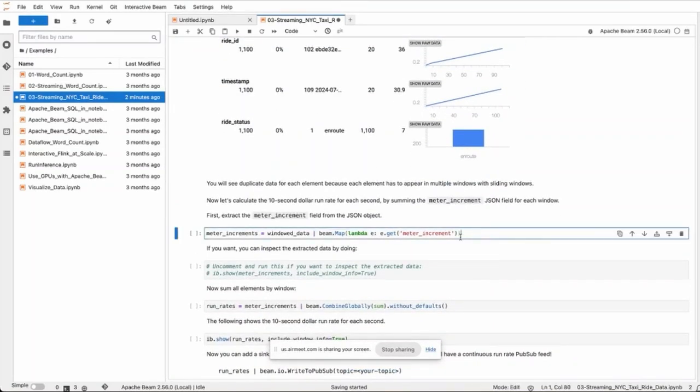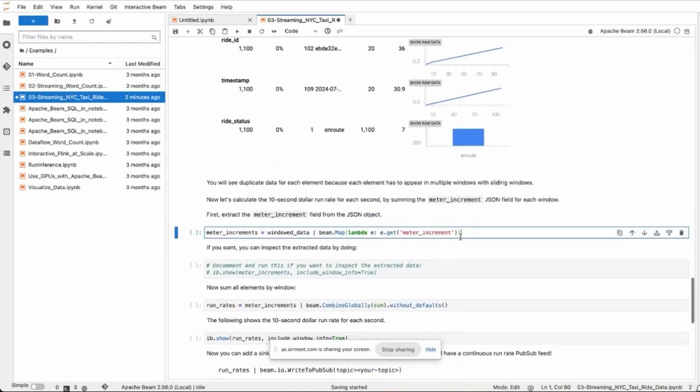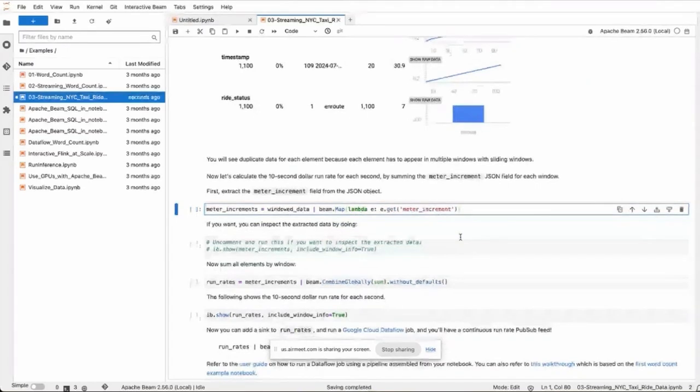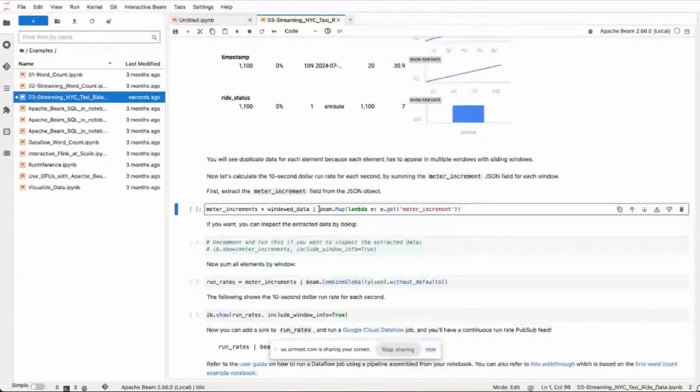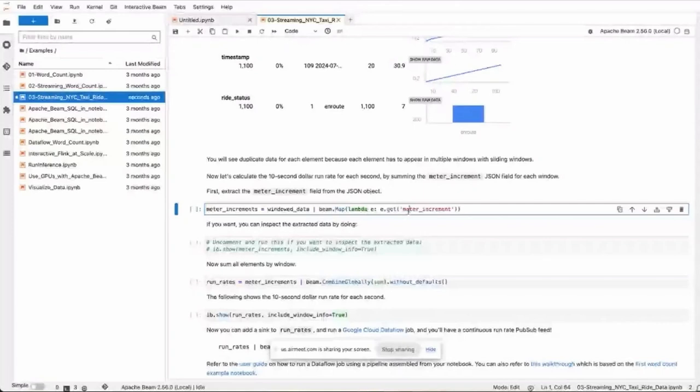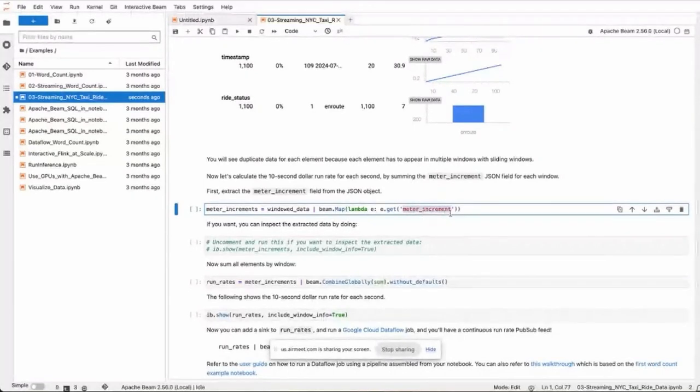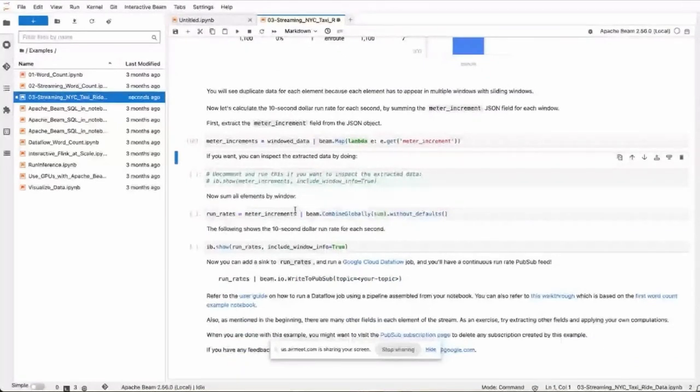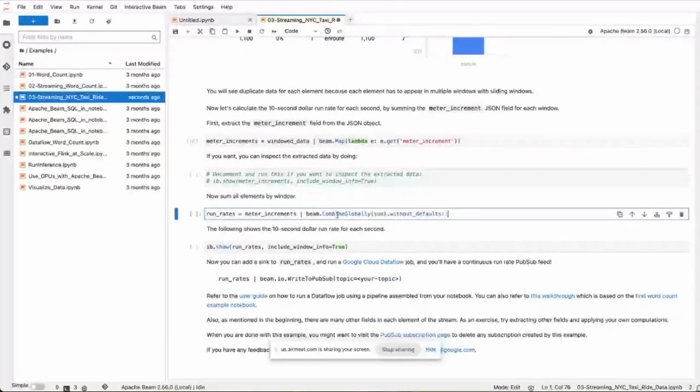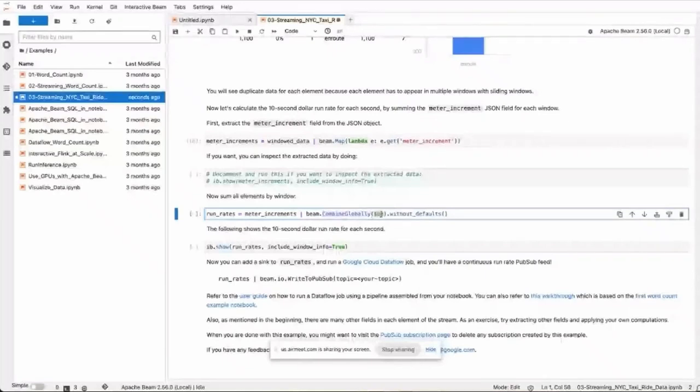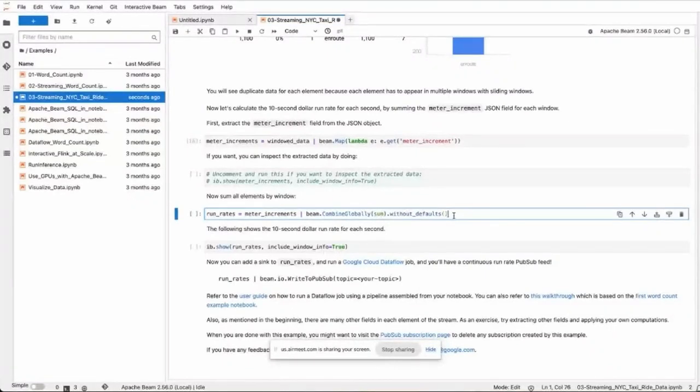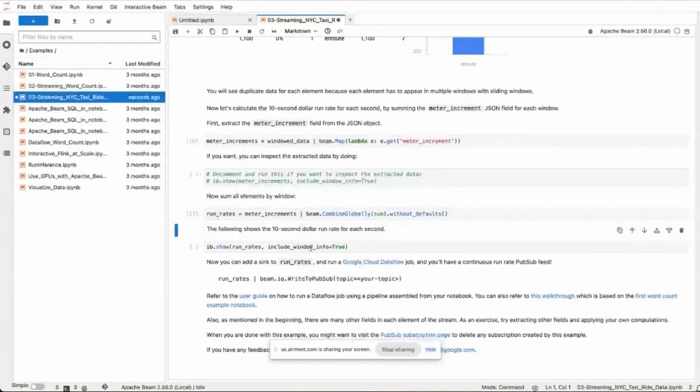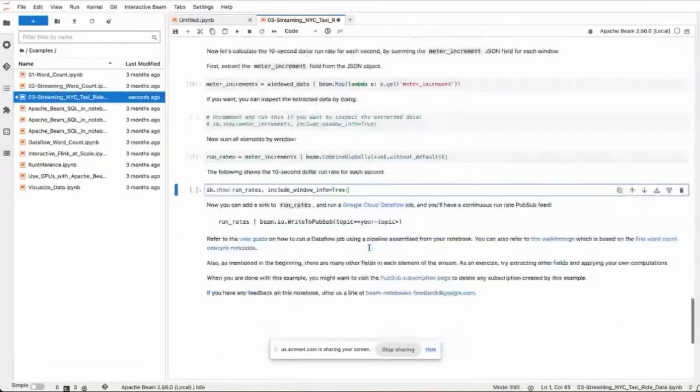And then I just do an overview. Then we do some processing. That is, we first extract one field called meter increment from our data, and then sum all elements by window using this combine_globally sum that will sum the elements within the same window.